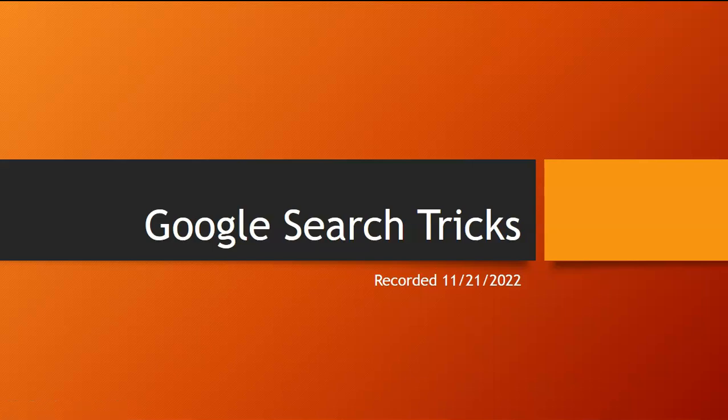Hello, today I'm going to show you some Google search tricks that might help you with your research or in your everyday life. Please note this is recorded in November of 2022, so some things may change slightly over time.